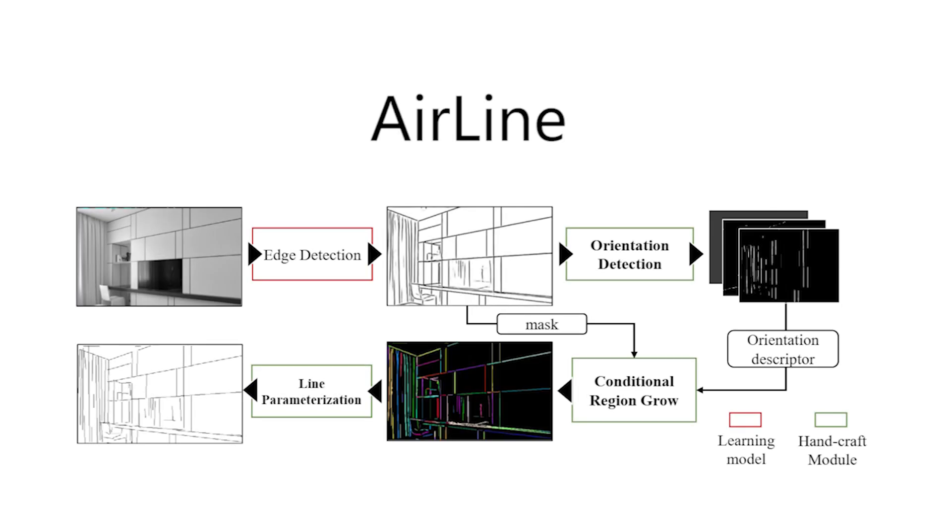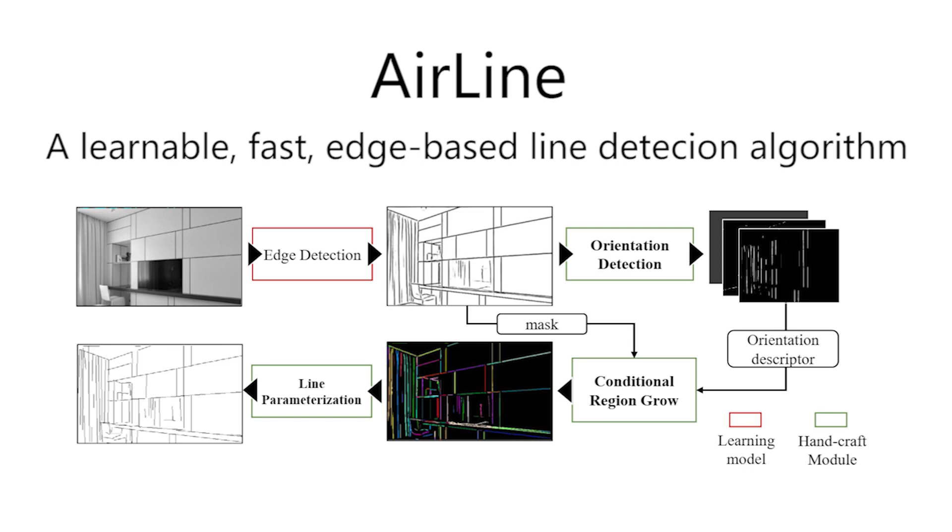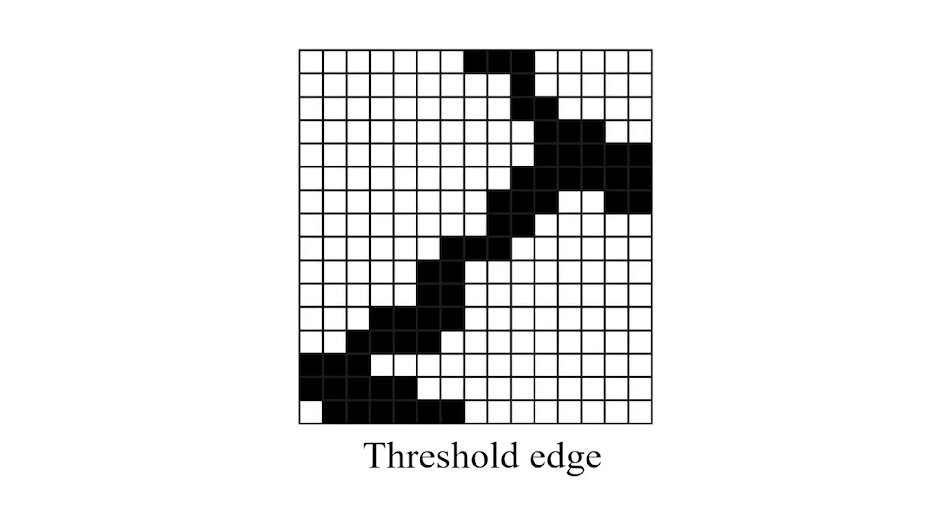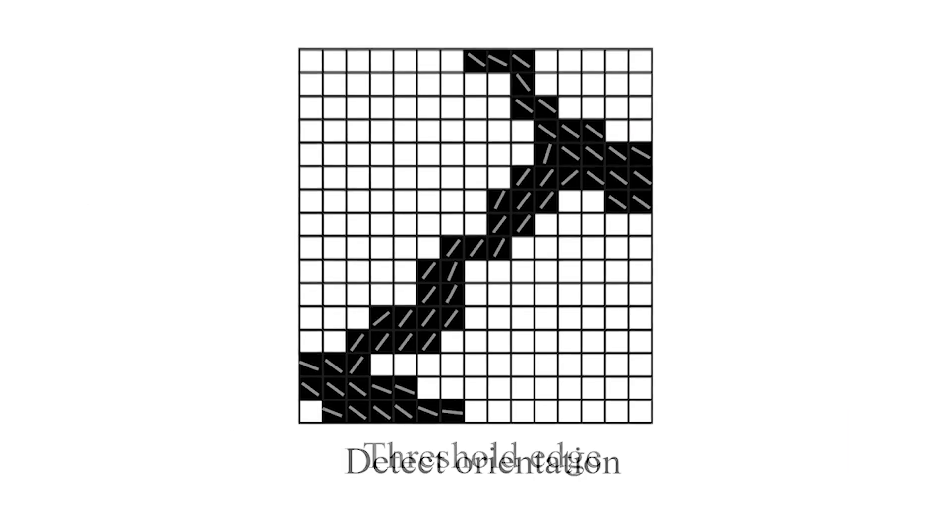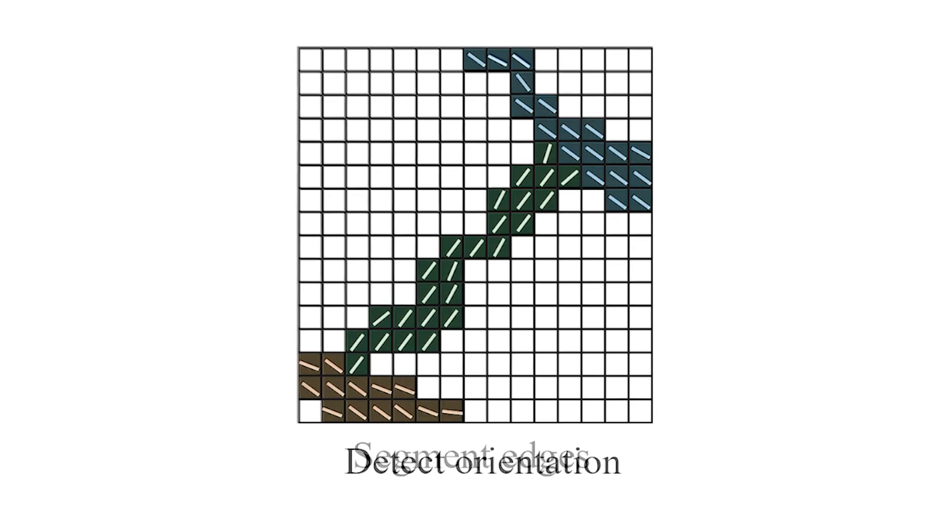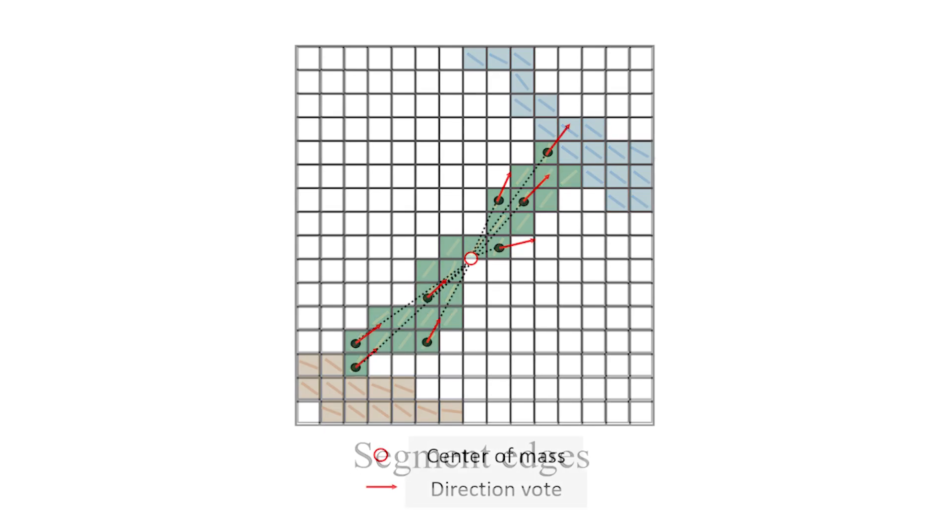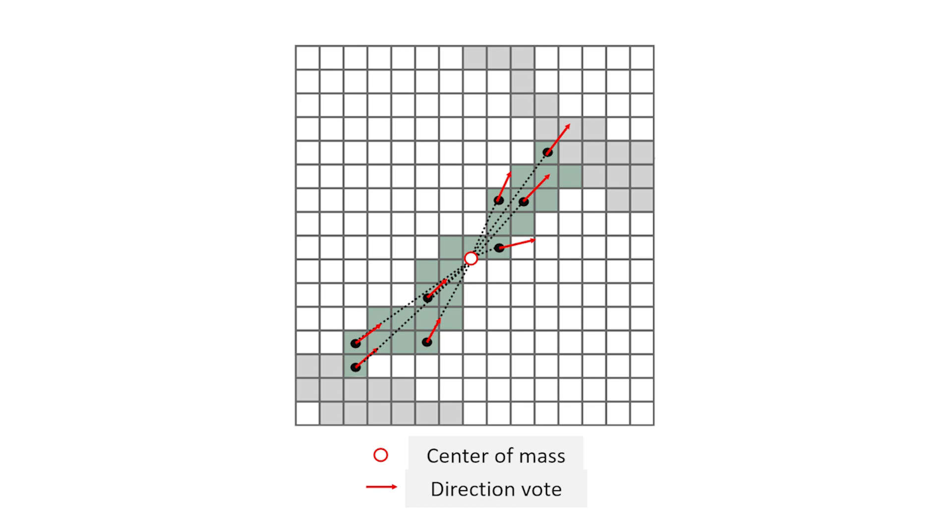Introducing AIRLINE, a novel, trainable, fast edge-based line detection algorithm. Unlike existing learnable endpoint-based methods, AIRLINE extracts line segments directly from edges, resulting in better generalization ability for unseen environments.